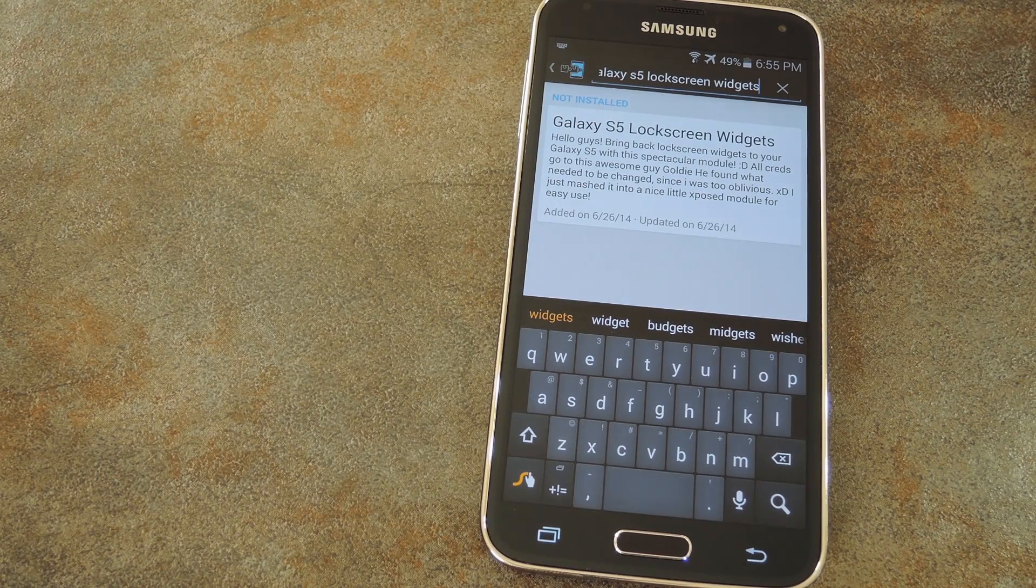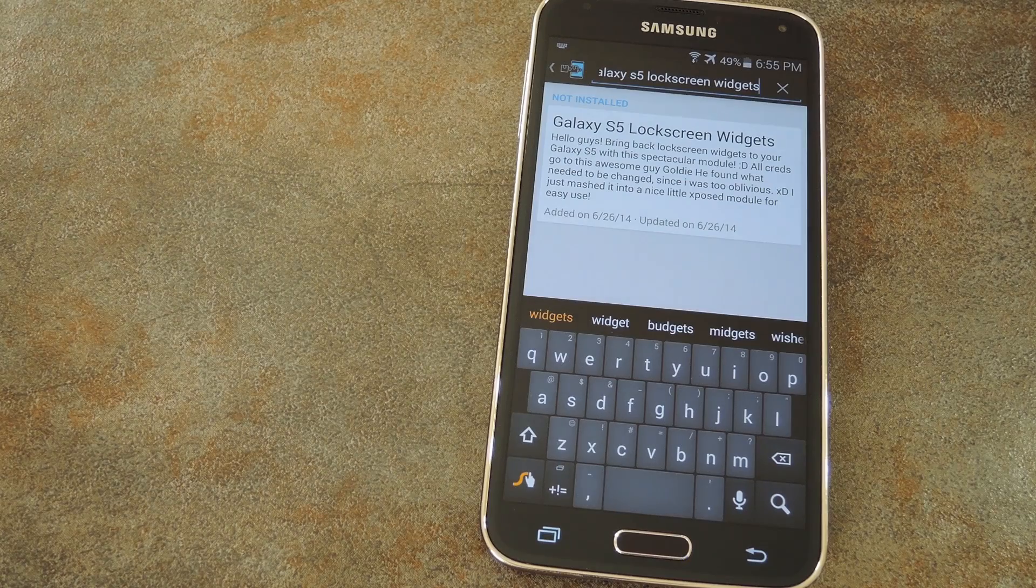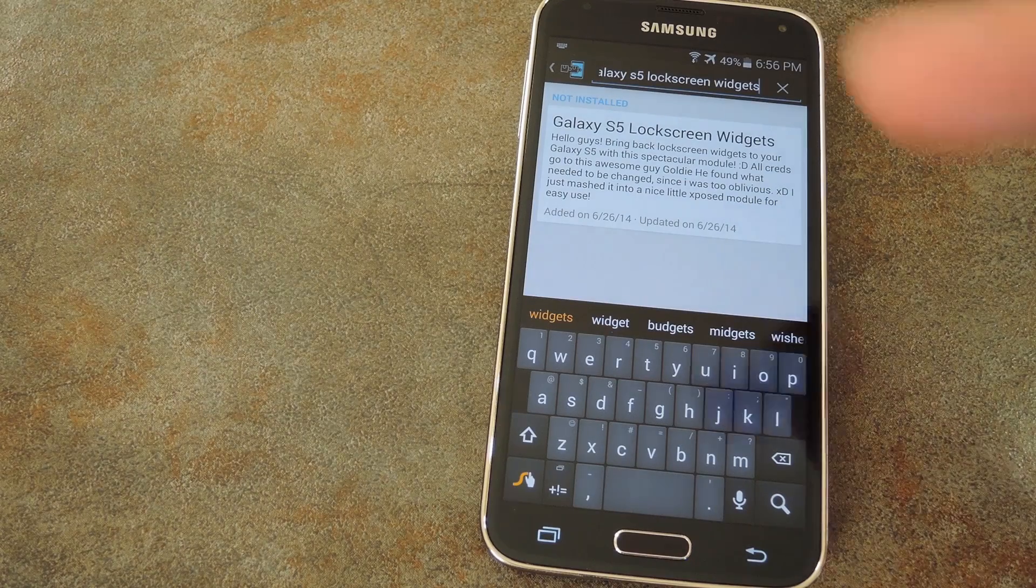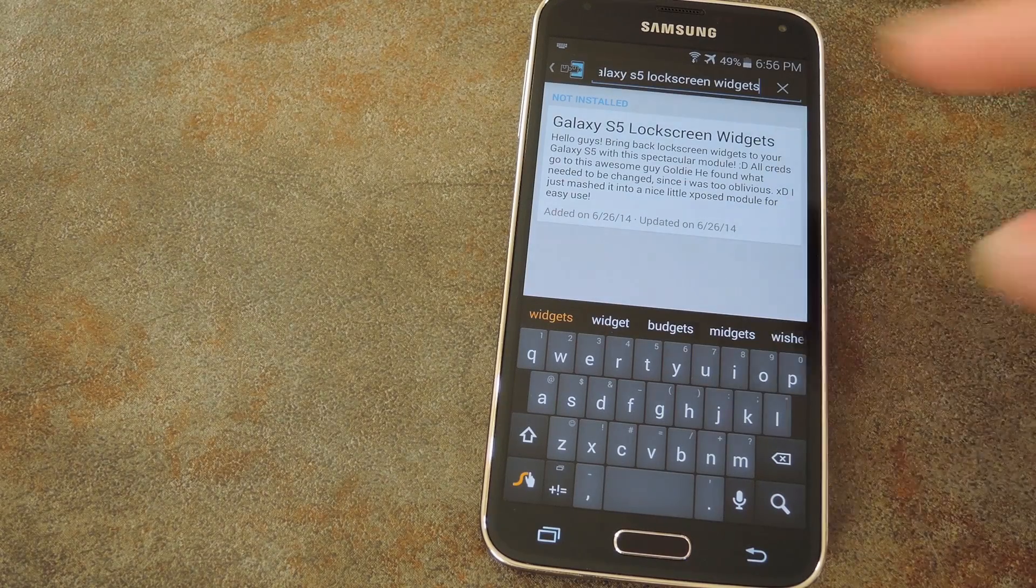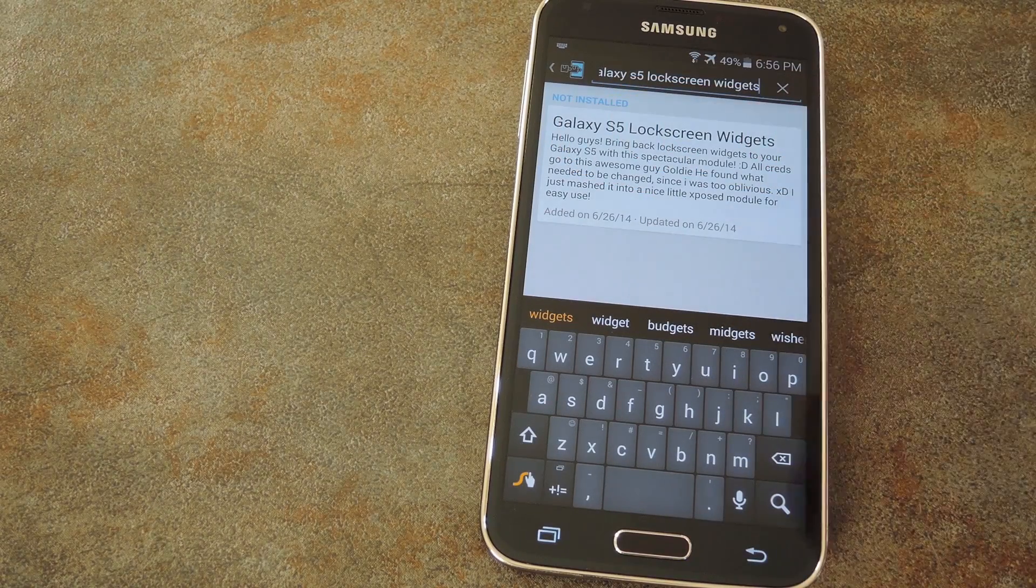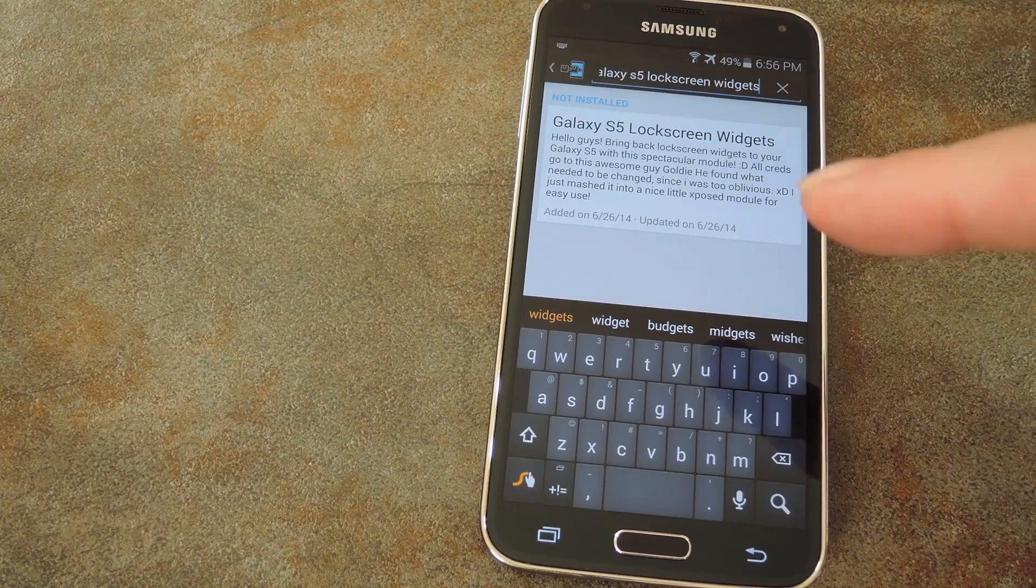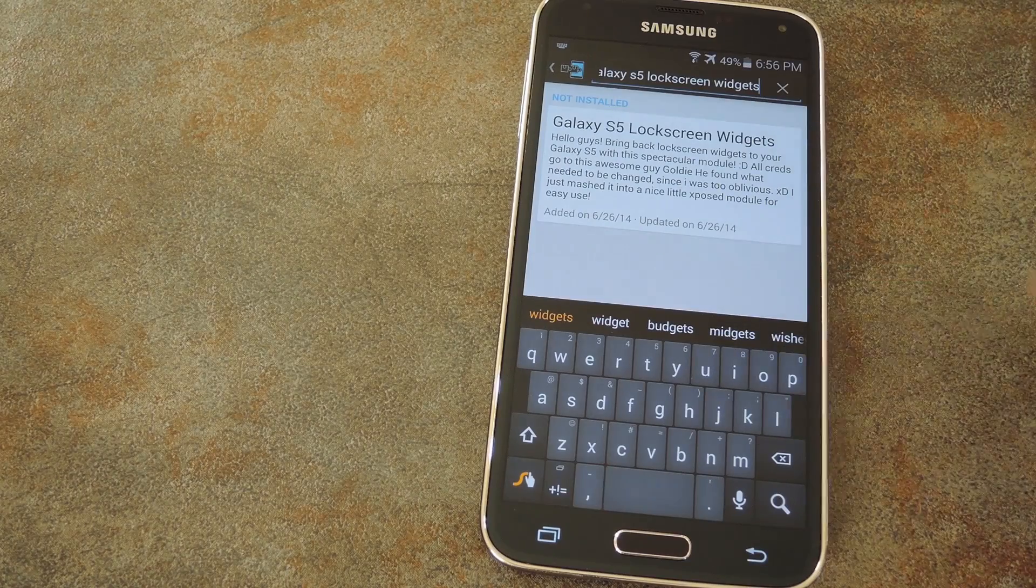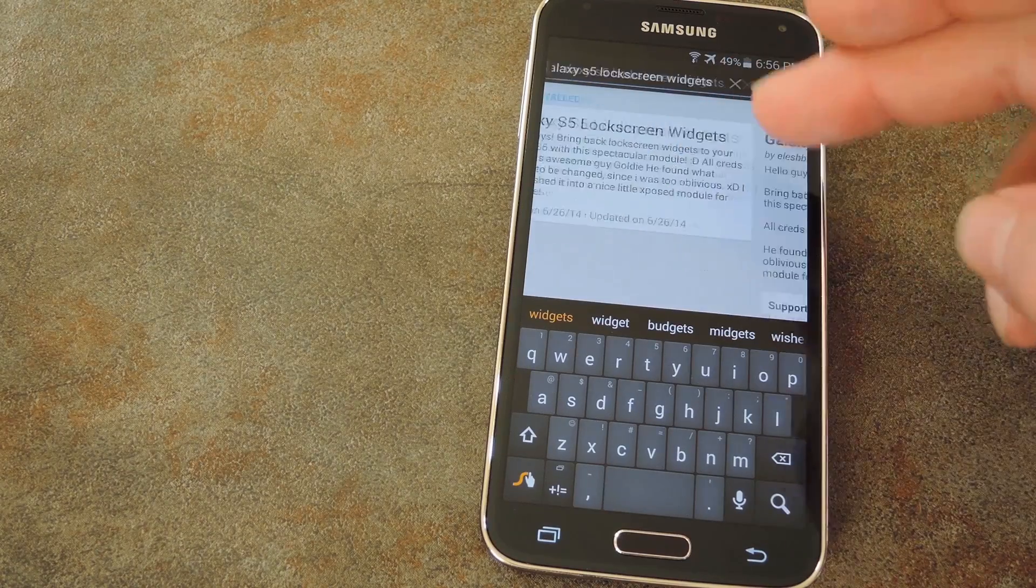First step is to head to your Xposed installer app and hit up the download section. From here, search Galaxy S5 lock screen widgets and tap the top result.